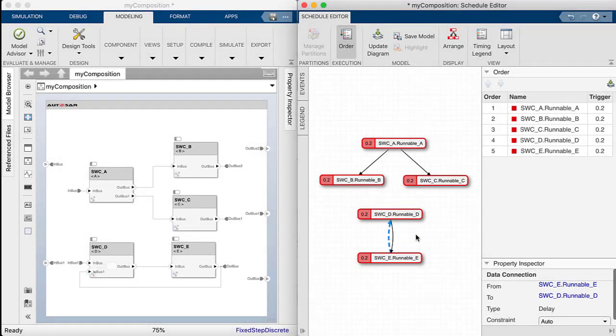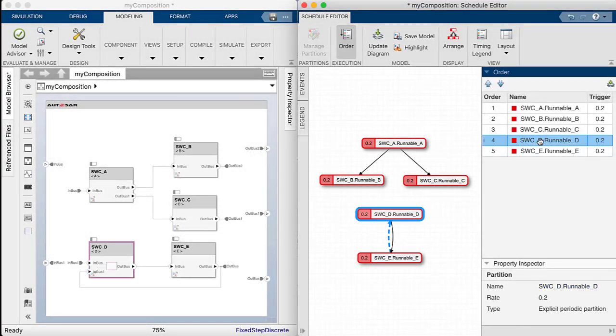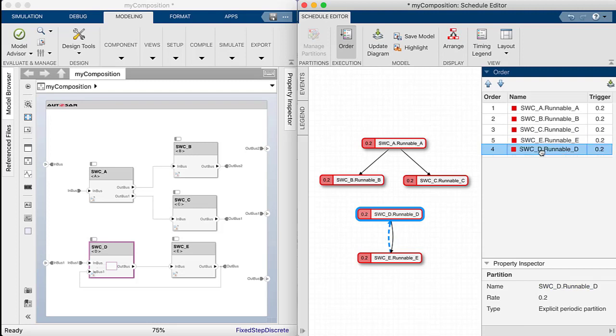If we modify the order of these runnables, then the type of the dependency will change.